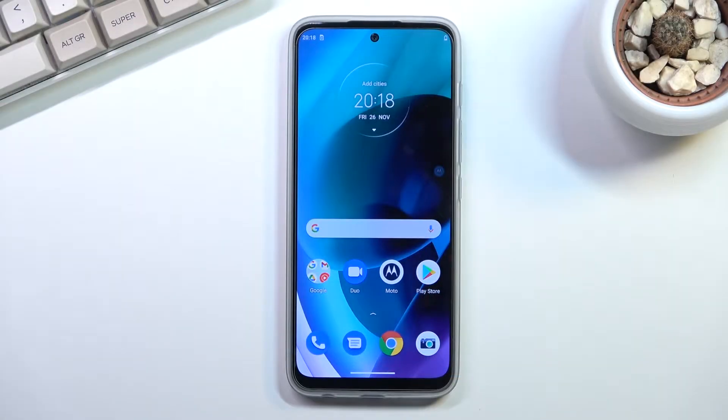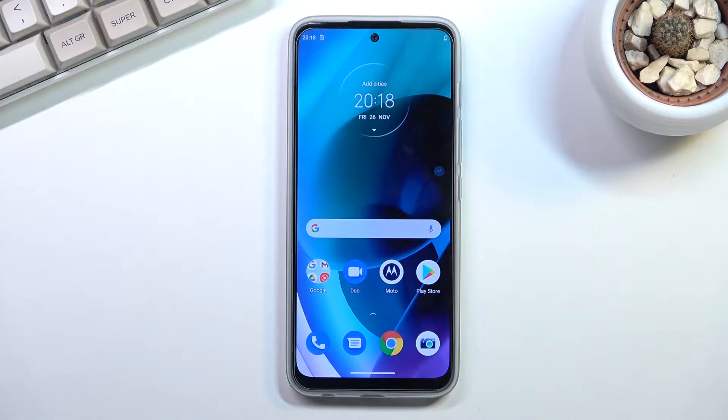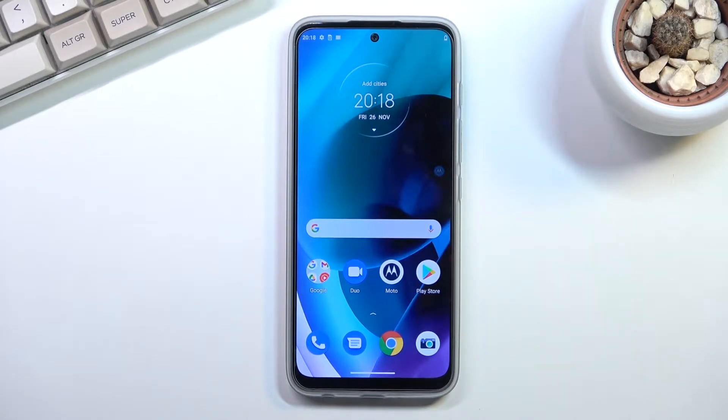Welcome. This is a Motorola G71 and today I will show you how you can hard reset the device through recovery mode.